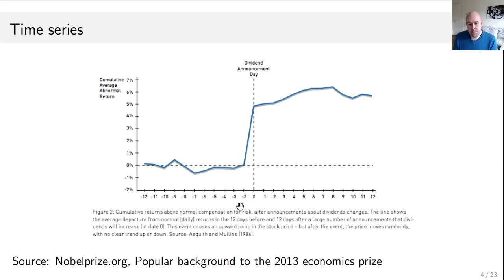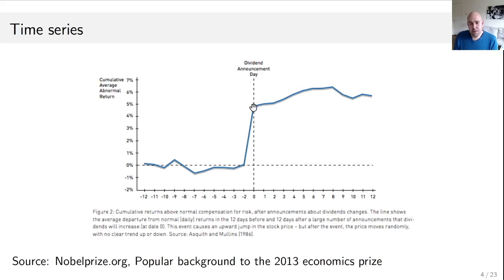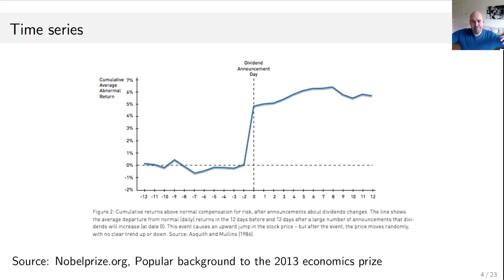Minus two is two days before, three days before, four days before, and so on. What you see plotted is called cumulative returns. You take the returns on one day — say five percent — and you add the returns on the day after the announcement, and you keep adding to construct this line. What you see is that there is a big systematic movement driven by the dividend announcement, and before and after it's kind of flat.